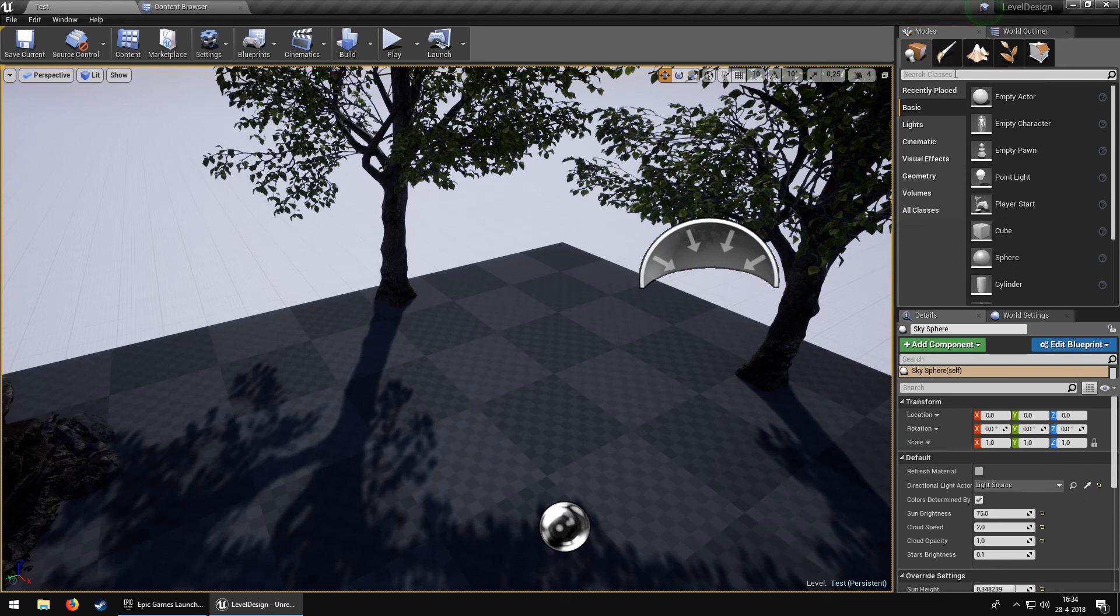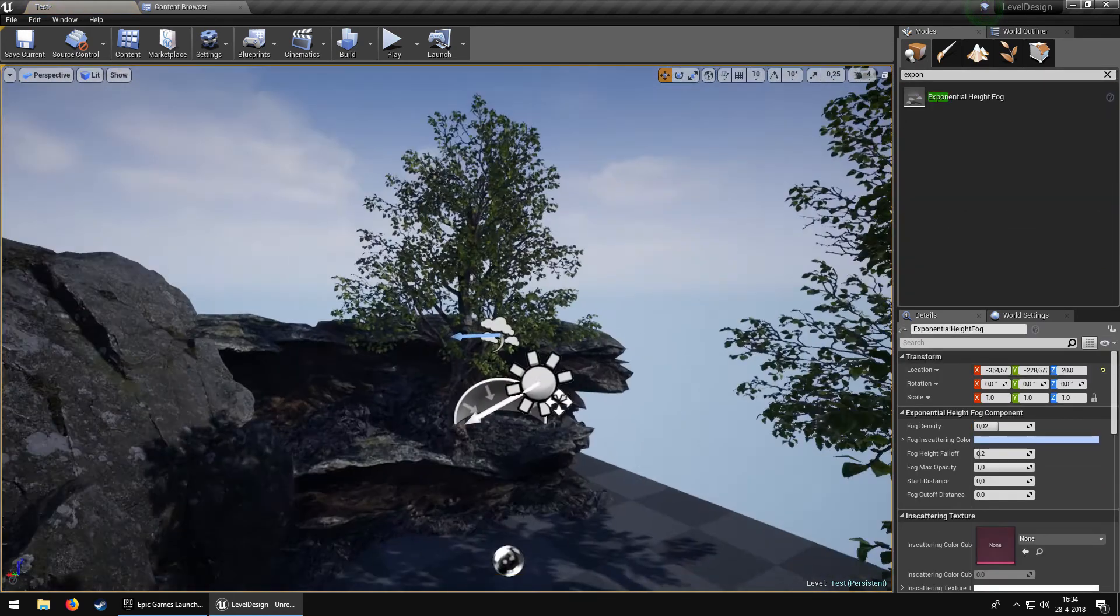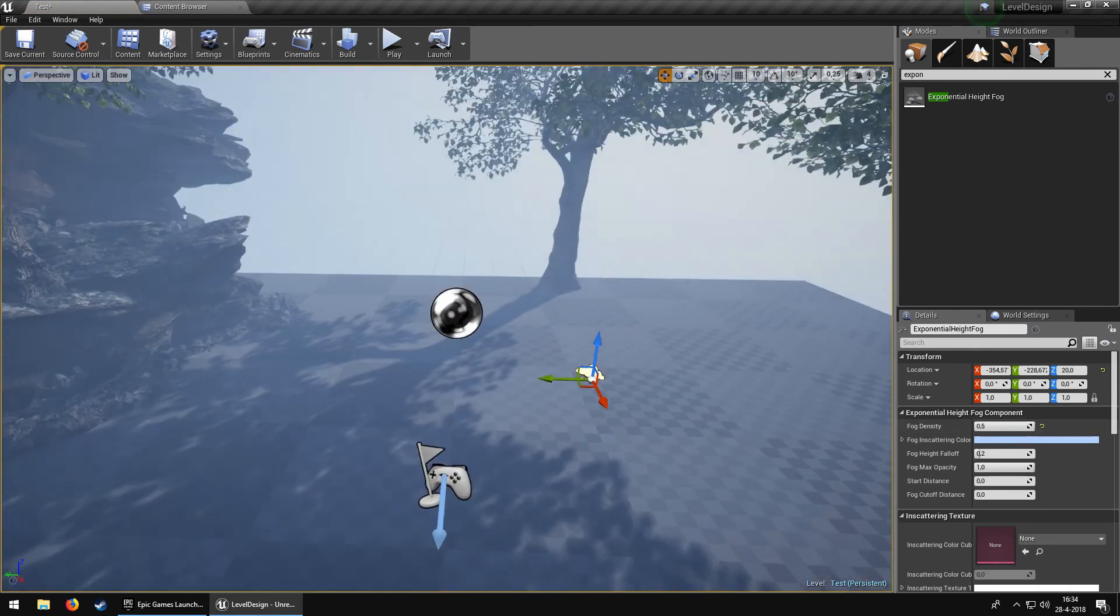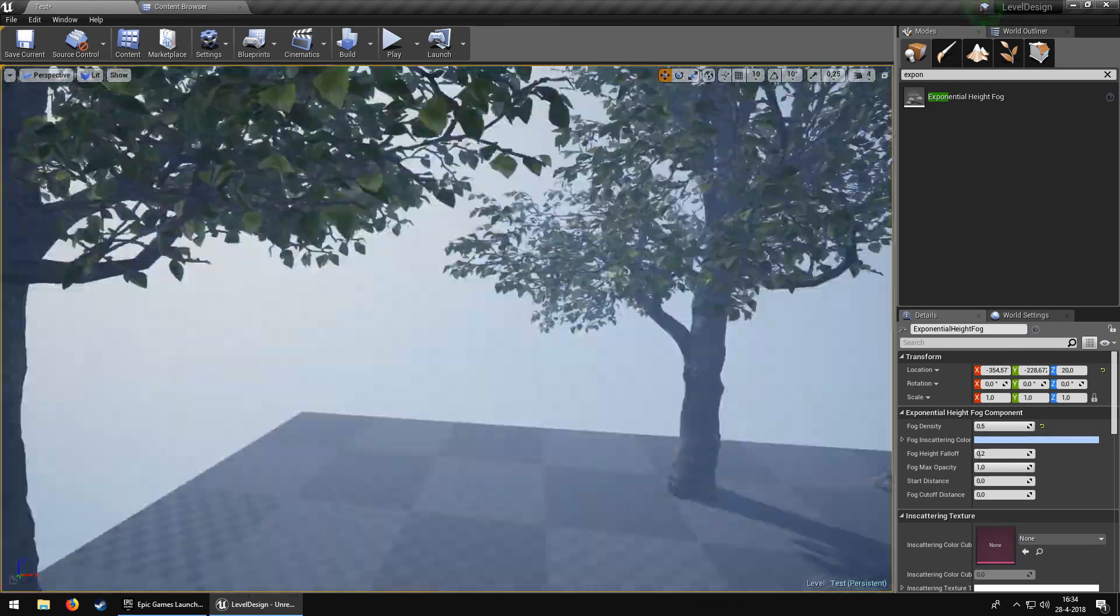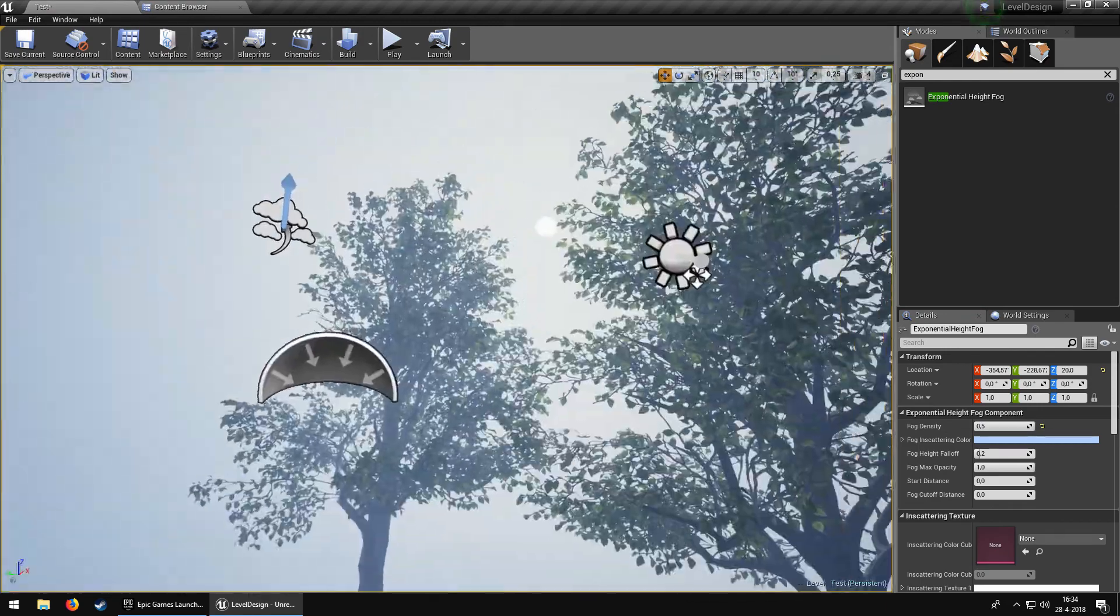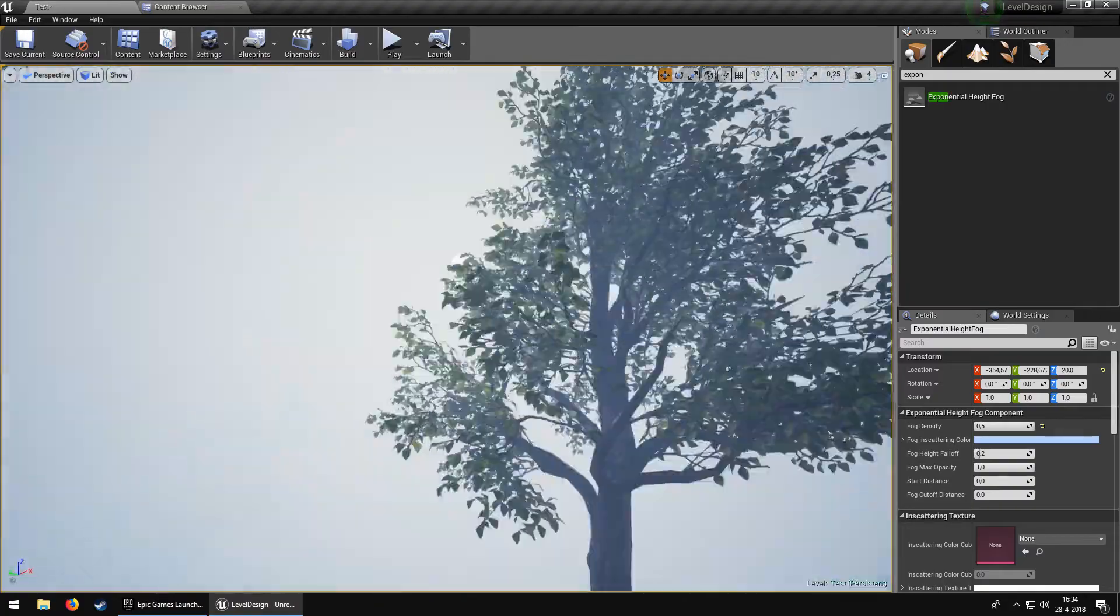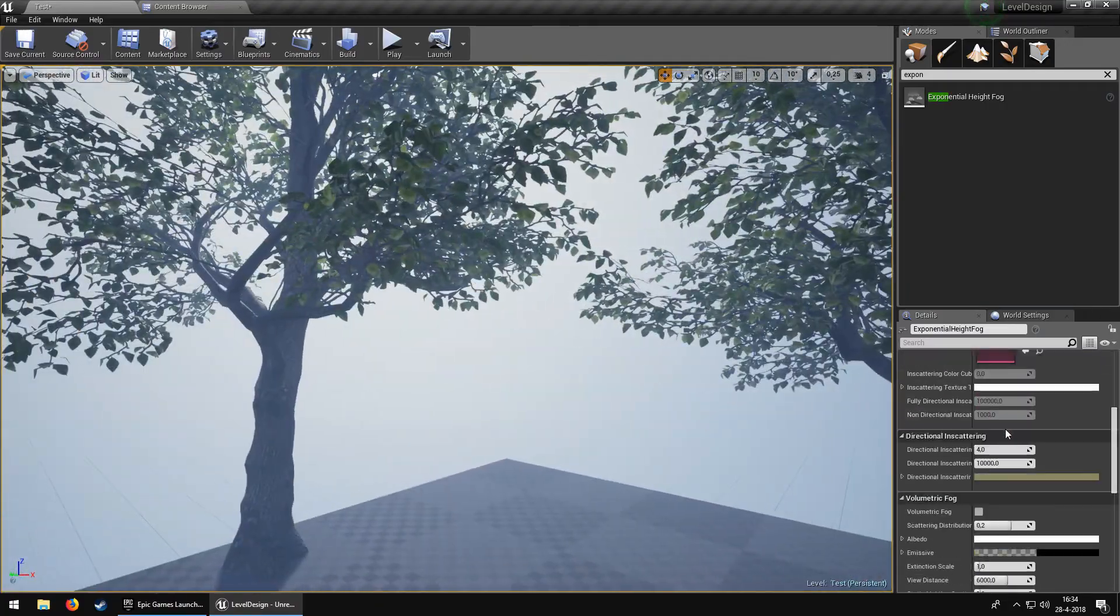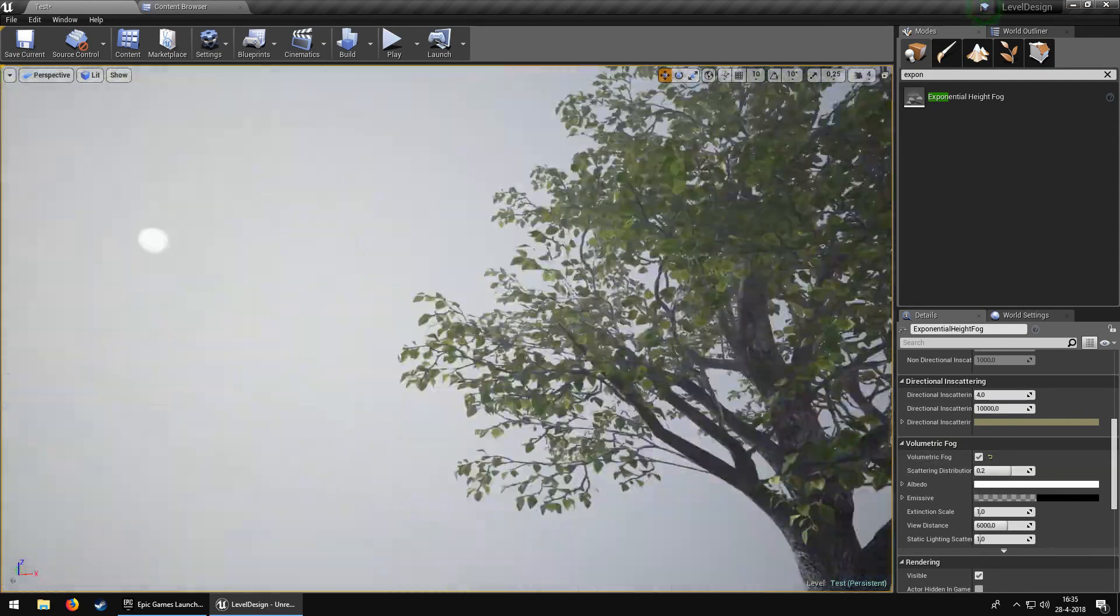Search for Exponential Height Fog. Once you drop it in, you can see a slight change, not too much. But the fog density will be increased to 0.5. Now as you can see, this doesn't look really good at all. You can't see a thing anymore. That's because, well, just wait.